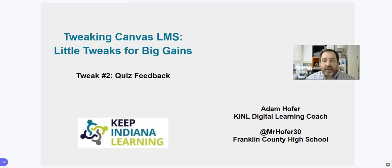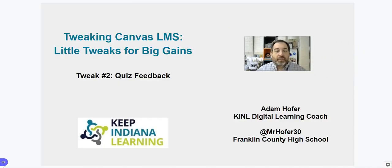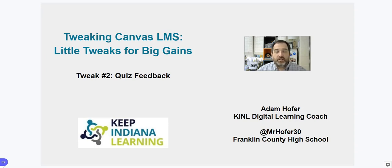It's a really valuable tool and a big tweak that helps your students. This is something you don't have to do right away — maybe you create your quizzes first, and then as you grow within your Canvas instance you can go back and add feedback later. There are a lot of ways to use Canvas quizzes and quiz feedback as a tweak for big gains within your Canvas LMS. I hope you join me for the next in our series. Thank you.